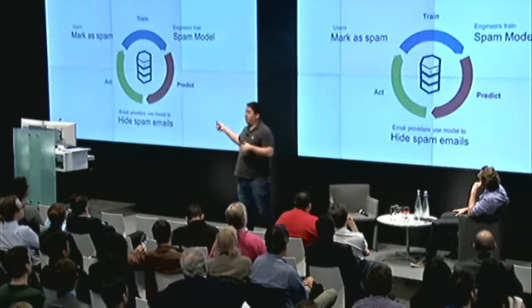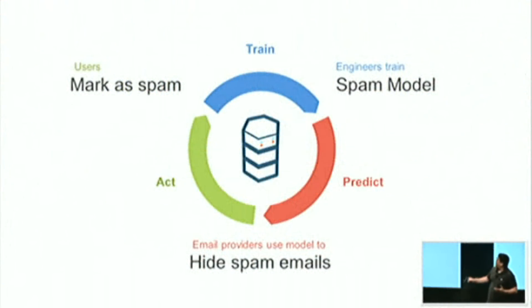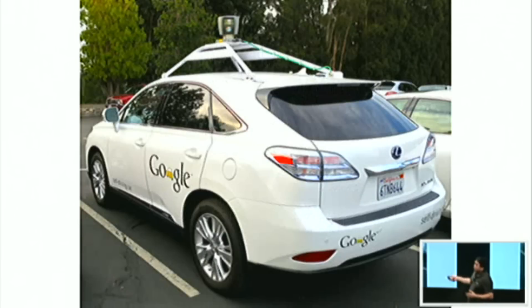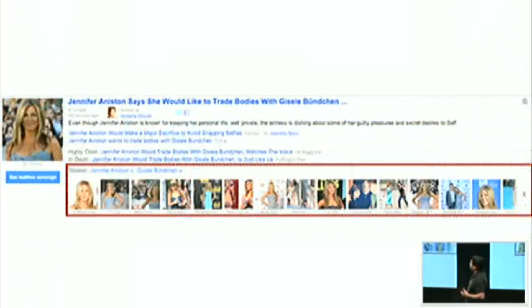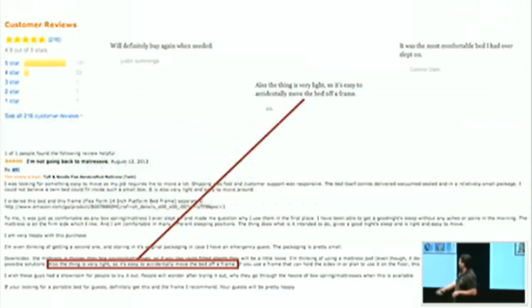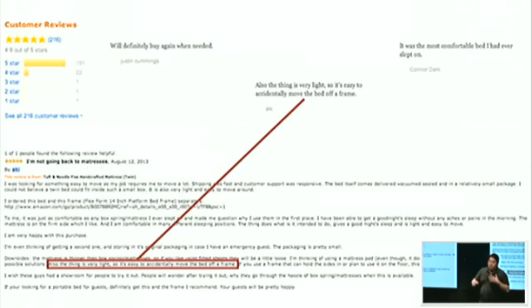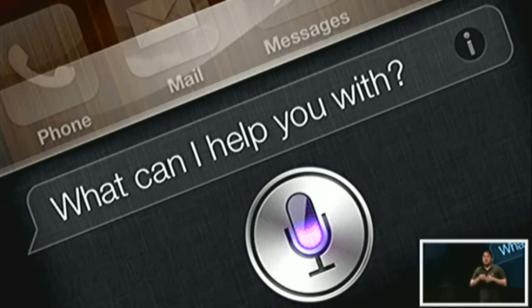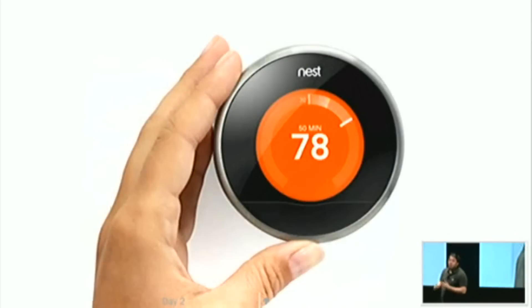This sets up the groundwork for what fraud detection looks like — the train, predict, act loop. You can see the parallels to online credit card fraud. Some other quick examples of machine learning in the real world: Facebook image recognition tagging, Google self-driving cars, Netflix movie recommendations, Google News compiling articles on the same topic, Amazon reviews extracting sentiment from specific sentences, Siri translating your speech into text — there's a feedback loop there. And Nest, the learning thermostat — same thing.